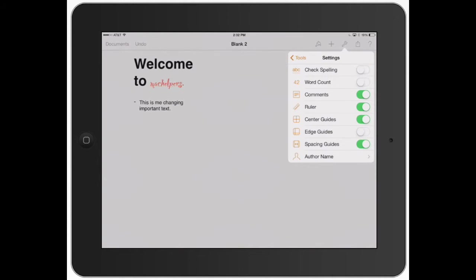You can turn it off and see how the line's no longer there. If you were to print this out, that line's not going to show up. It's just letting you know. So I like having that on. Word count is very simple, especially if you're a student and you need to hit a certain number of words. It shows you nine words in this document. I'm going to turn that off because it's not necessary.